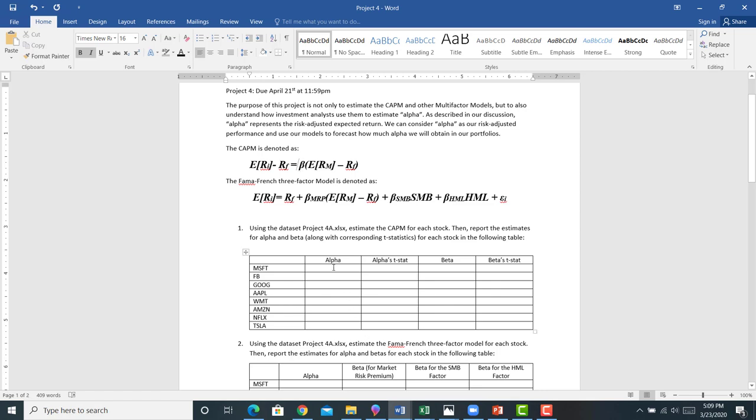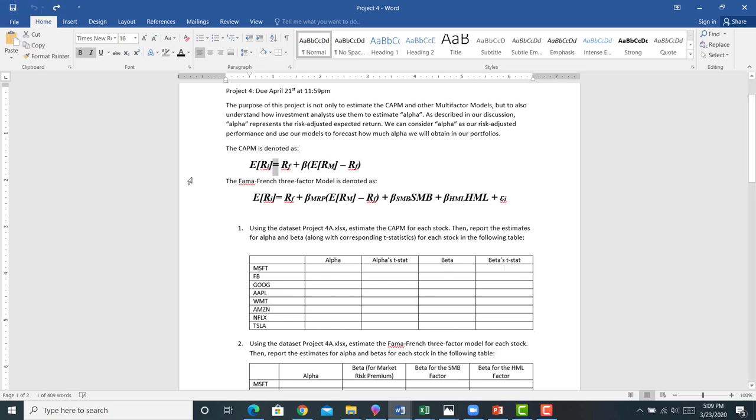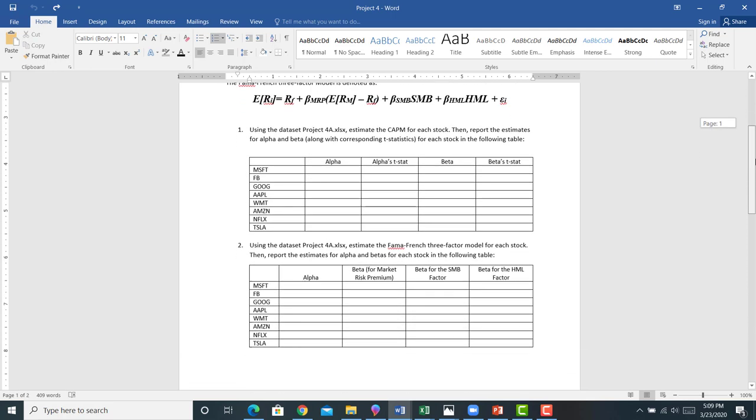So you're going to report the alpha and the alpha T-stat, the T-stat on the alpha. You're going to report the beta and the beta T-stat there. So that's problem one. That's pretty straightforward. You run eight regressions, it looks like.